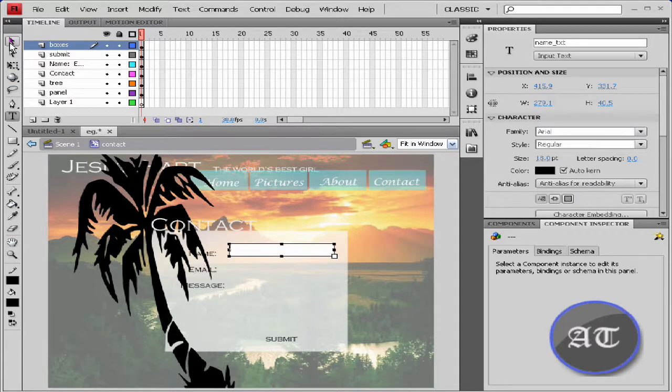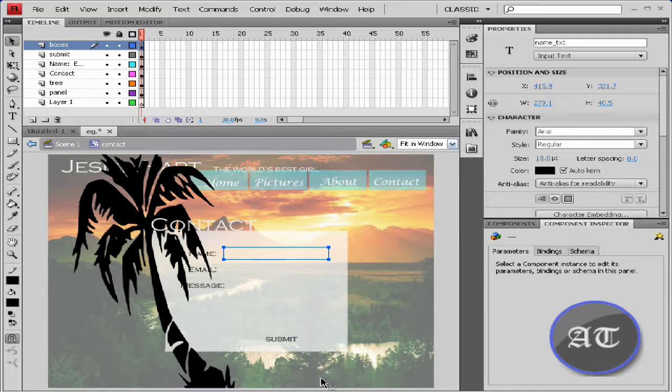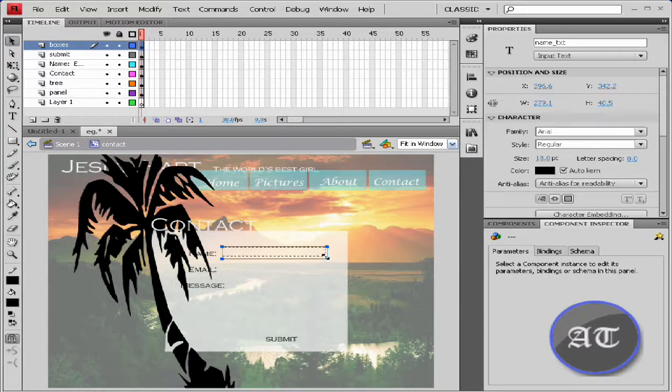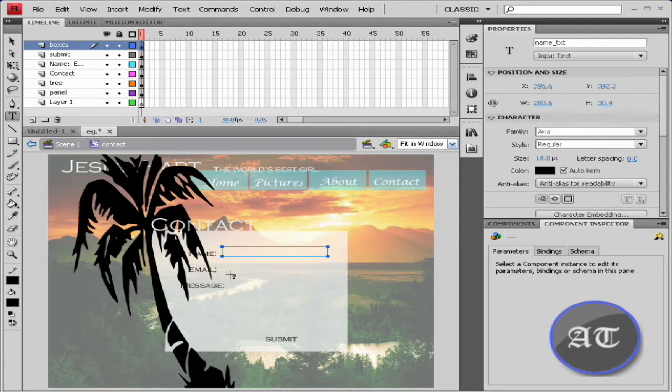Now I like to take the selection tool and put this into place. Make it a little smaller. Then you would like to do this again.